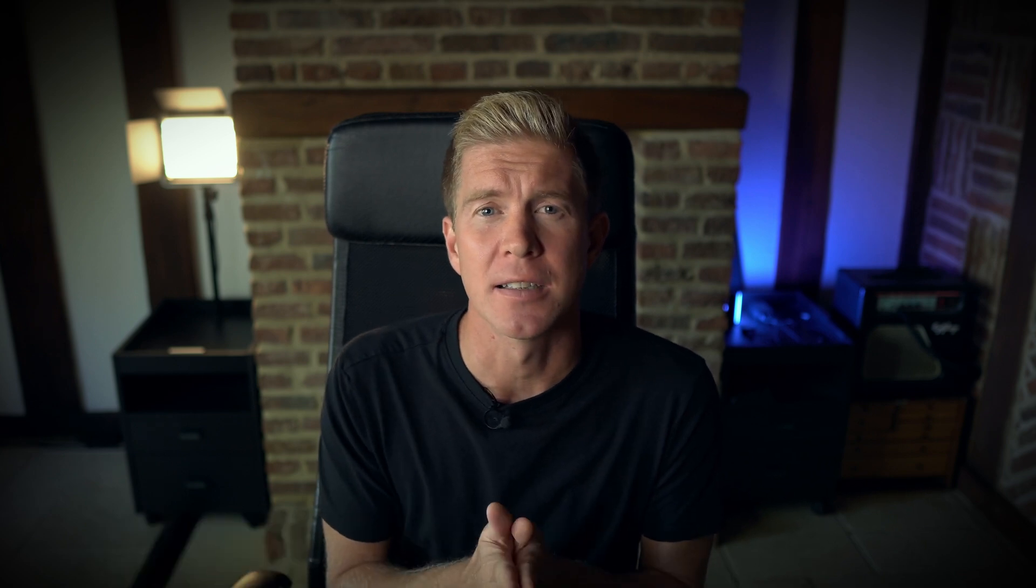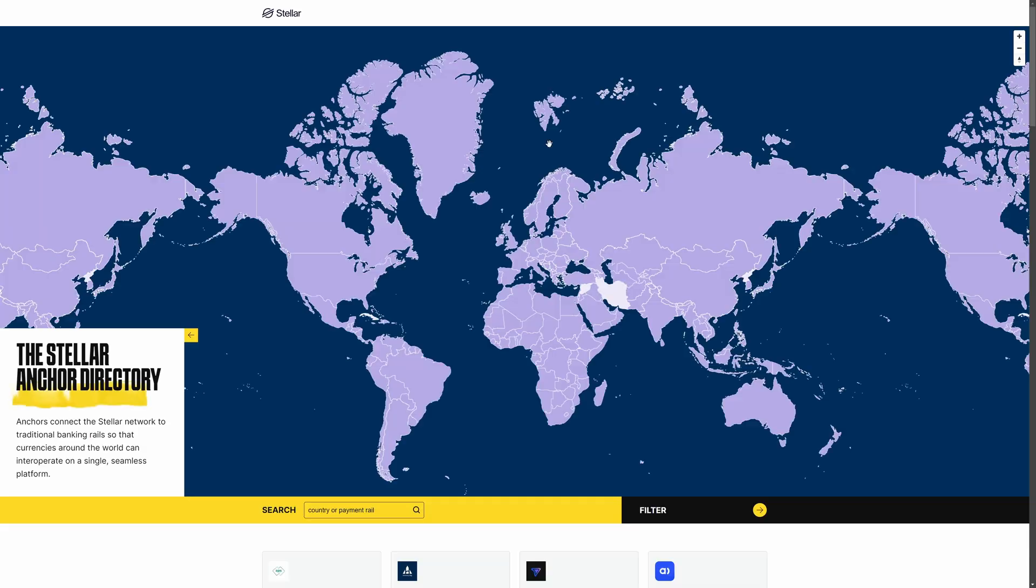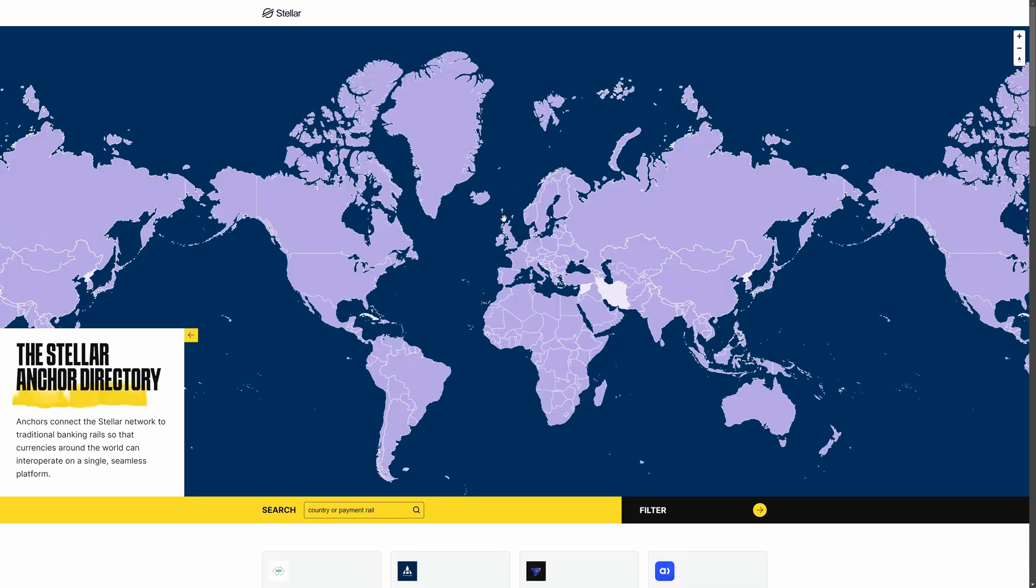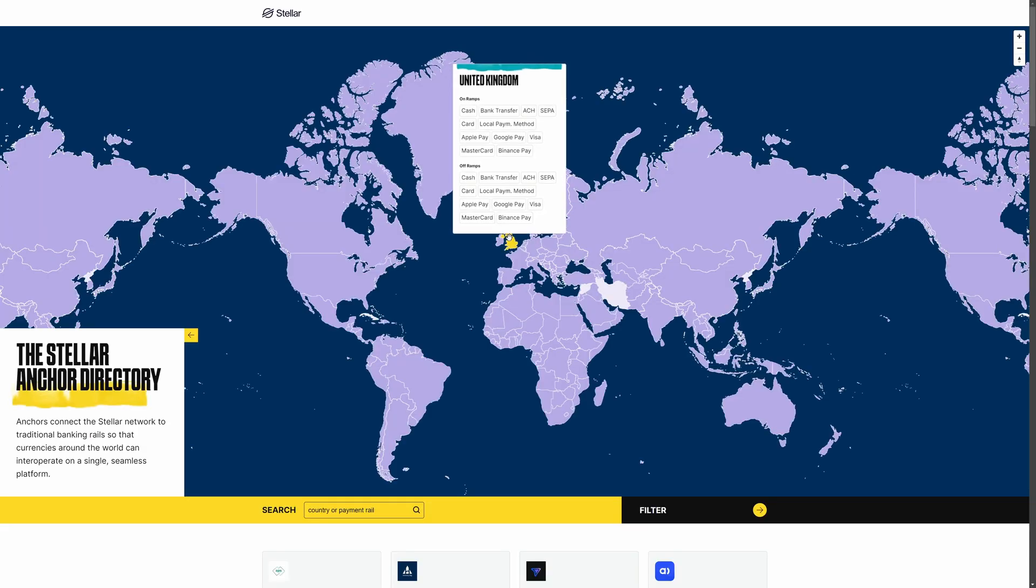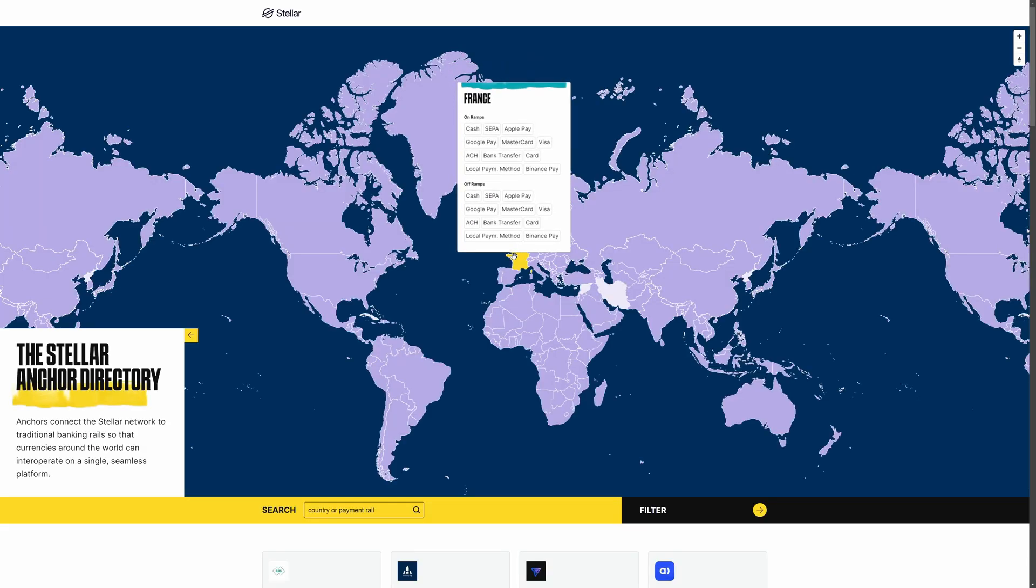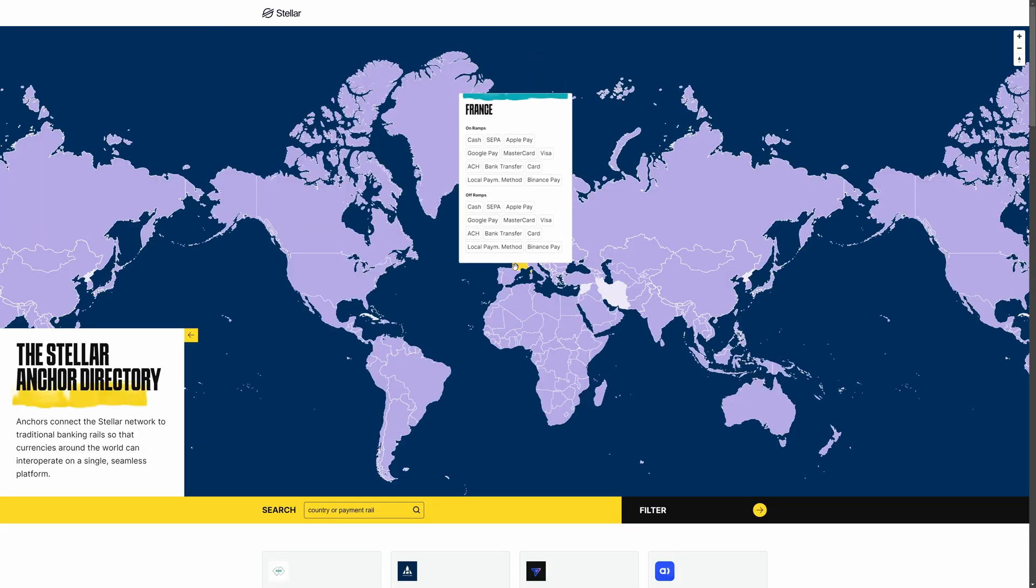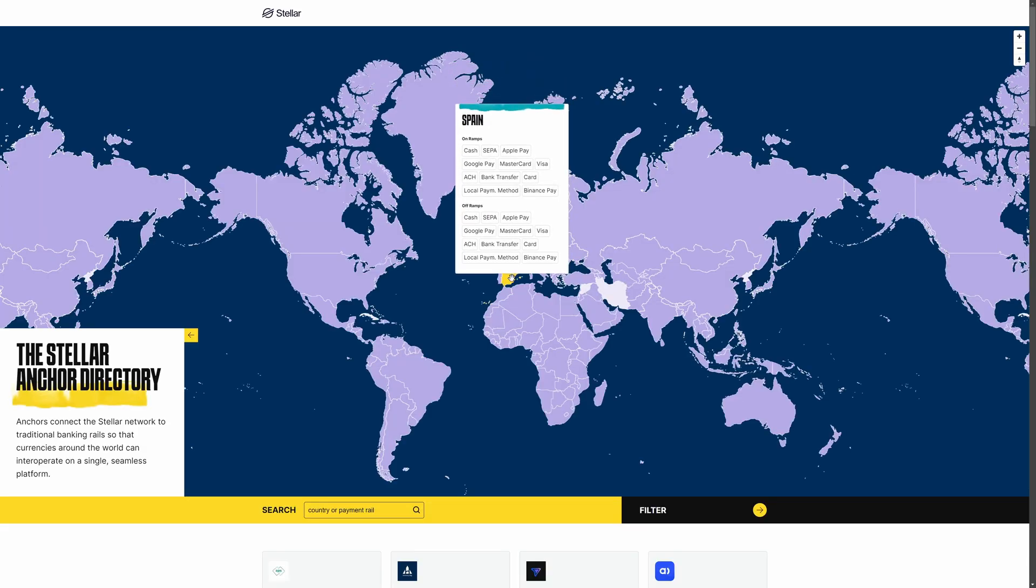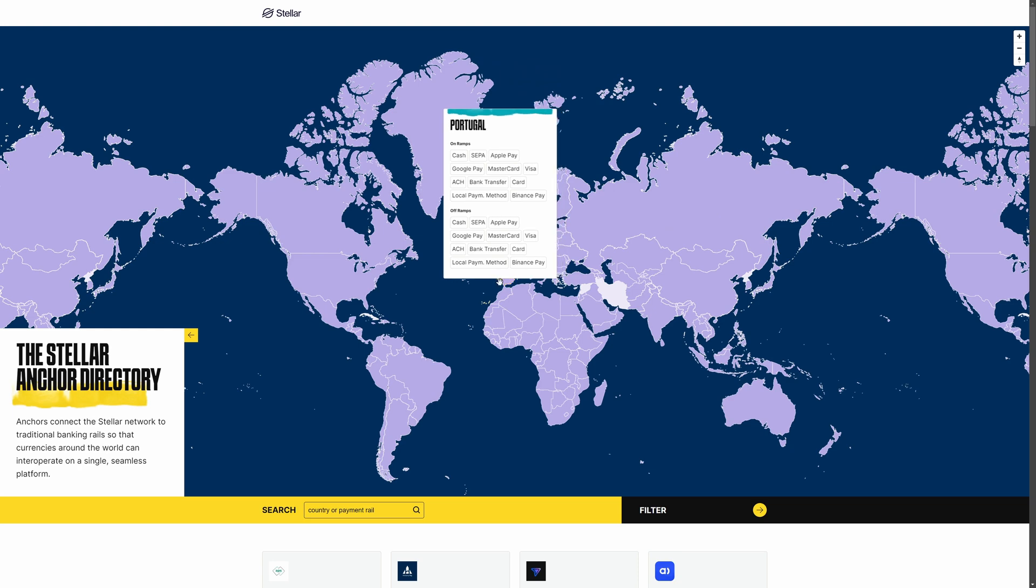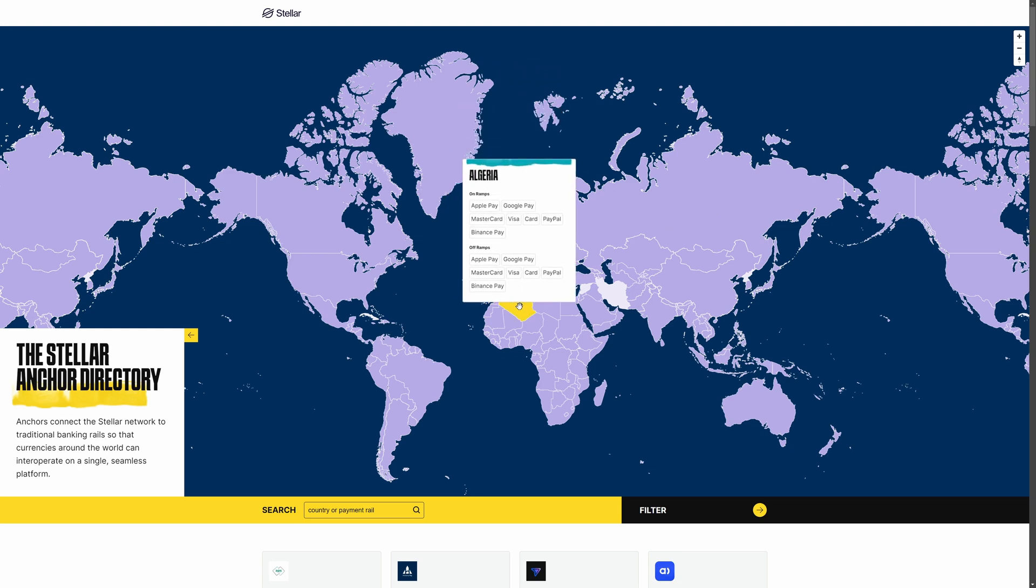If you're interested in the connection between traditional finance and decentralized finance, then something that might be of interest to you is the Anchor protocol. This is a set of standards and a toolkit for developers to build on the Stellar network and integrate traditional finance rails into digital assets. The platform implements a set of standards known as Stellar ecosystem proposals and this ensures the interoperability and smooth communications between exchanges, wallets, and other platform providers that are building on the Stellar network.